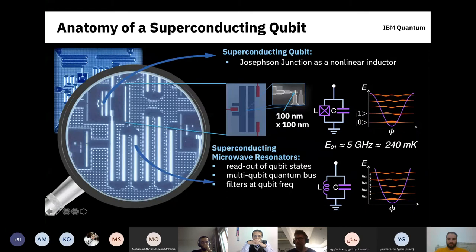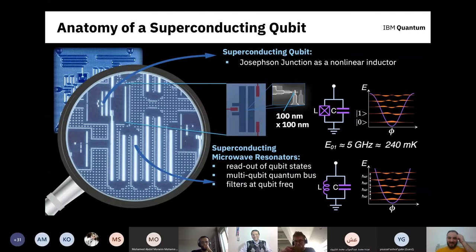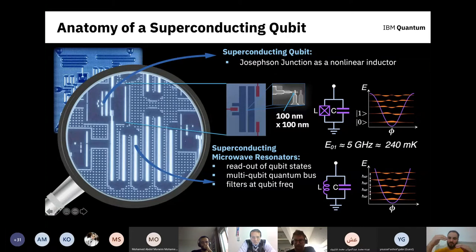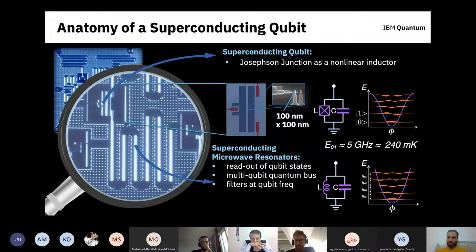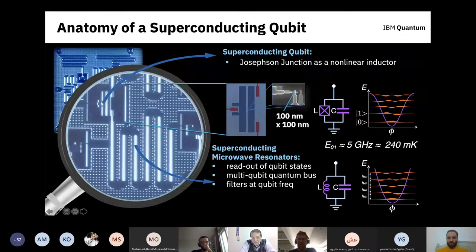Question from the audience: In the quantum harmonic oscillator we have several different energy levels. In the circuit-based model we only use zero and one, while in continuous variable models we have zero, one, two, and so on. How do you make the cutoff to only have zero and one states in hardware?